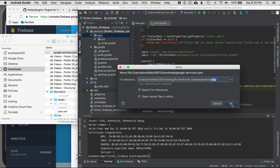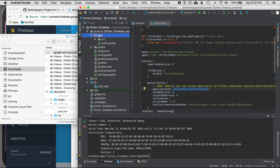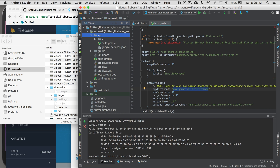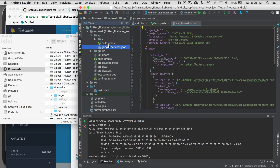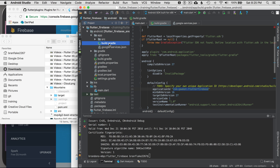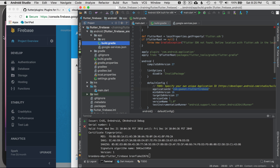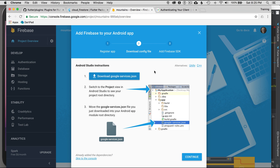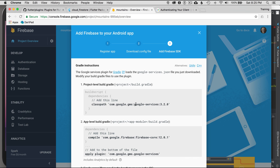I'll drag it right into that folder. It asked if I want to copy it there — yes. There it is in my application folder. There's the build. I can close Finder and go back to continue the next step.